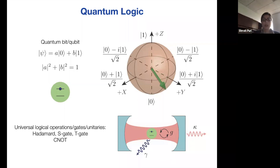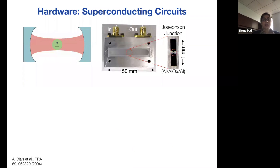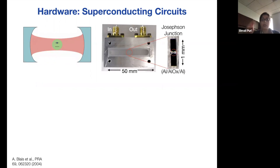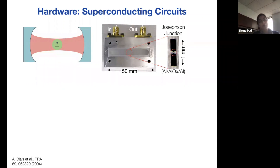In superconducting circuits, the atom is replaced by a superconducting Josephson junction, and the optical cavity is replaced by a microwave cavity. Here I'm showing you an example of a 3D aluminum cavity, and the Josephson junction is an aluminum-aluminum oxide-aluminum sandwich, which is our artificial atom. Just like you apply optical drives in the atomic case, here you apply microwave drives to control the state of your qubit — the Josephson junction.